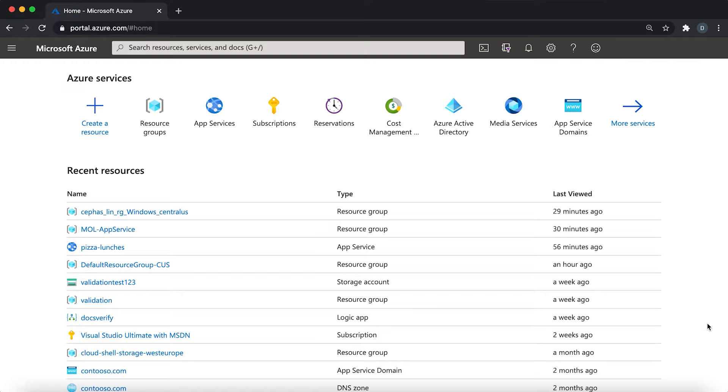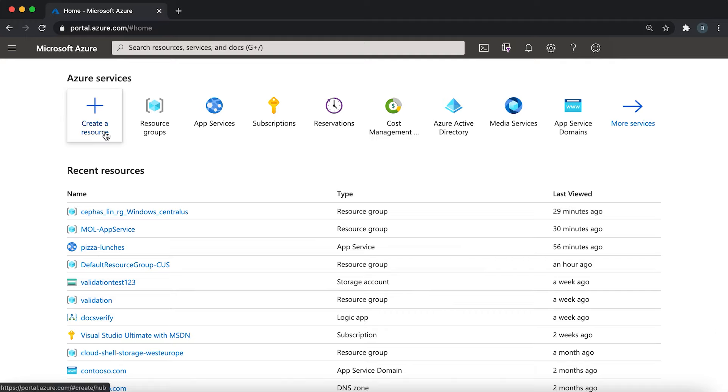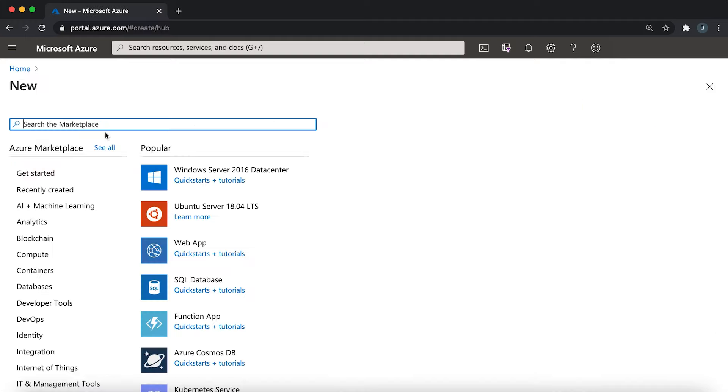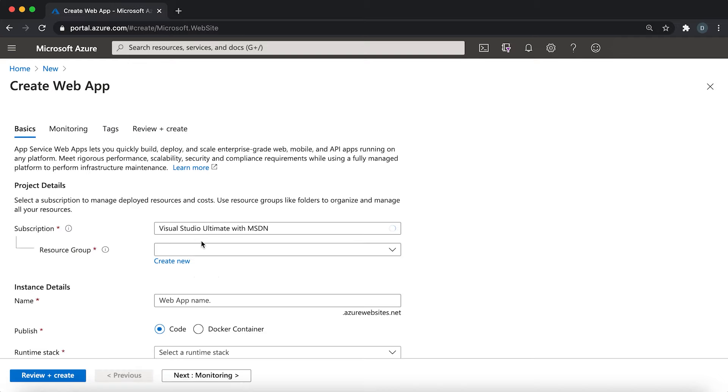So to get started, open a web browser and navigate to portal.azure.com and log in with your Azure account. Once you're logged in, you're going to see a home page like this, and then go ahead and go to create a resource and then click web app.